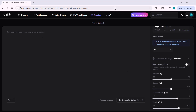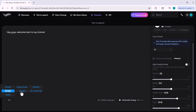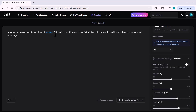Once you're happy with the settings, simply enter your text in the box. As you type your script, you can also add emotions and expressions to make the voice sound more natural and realistic. For example, you can insert effects like break, laugh, sigh, breath, cough, lip smacking, or even long break. These tags help bring your voiceovers to life and add more personality to your content.